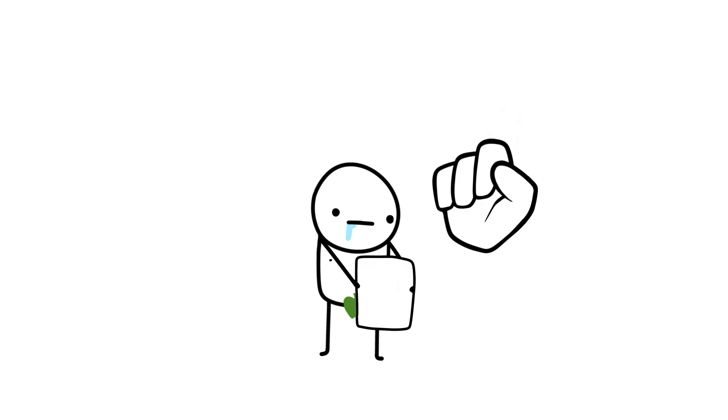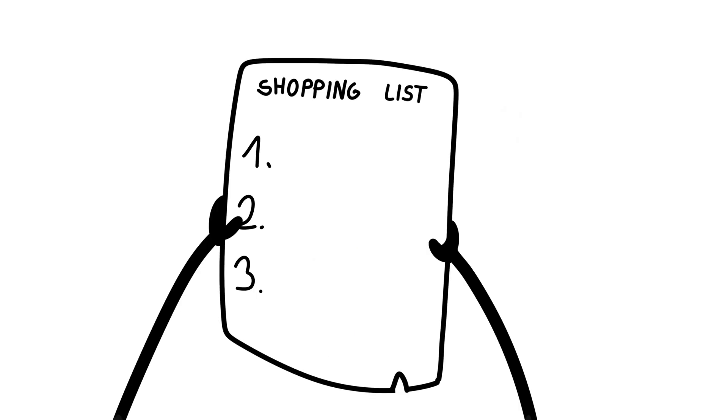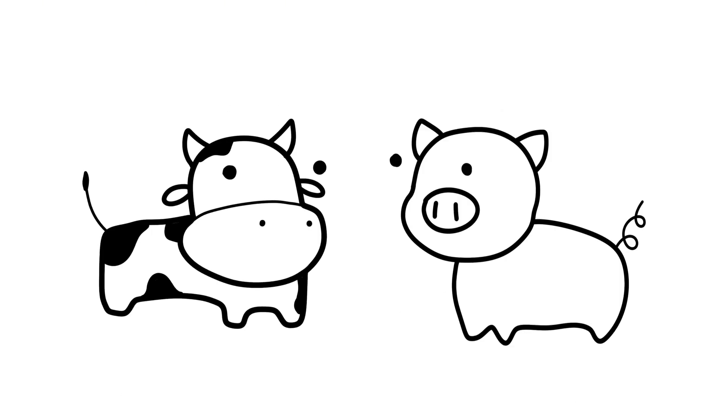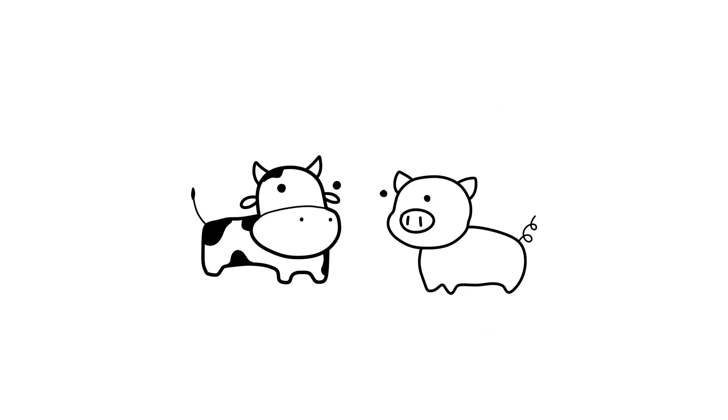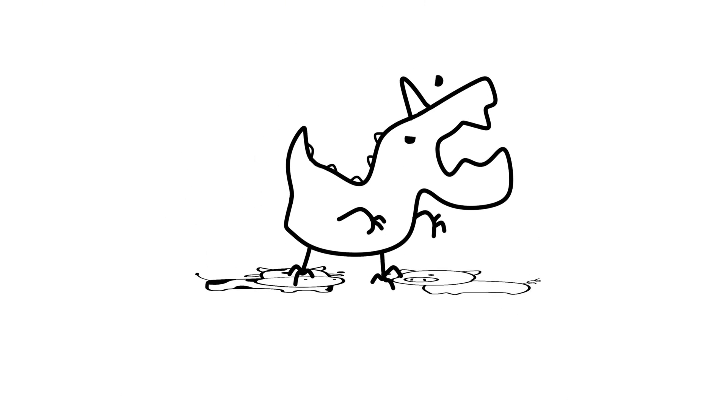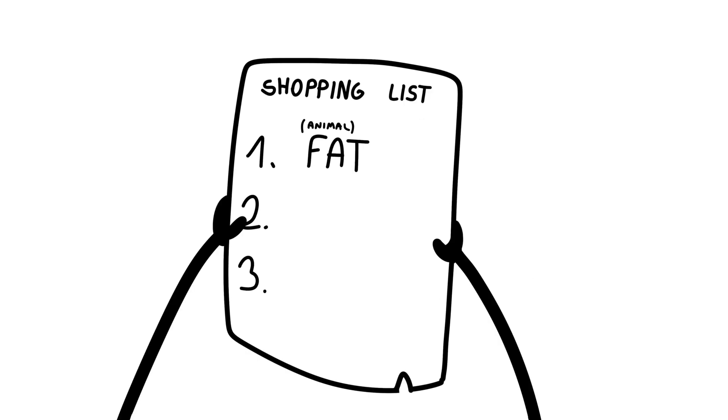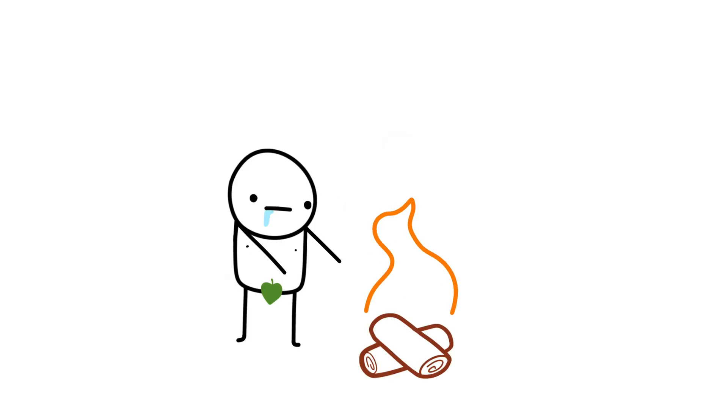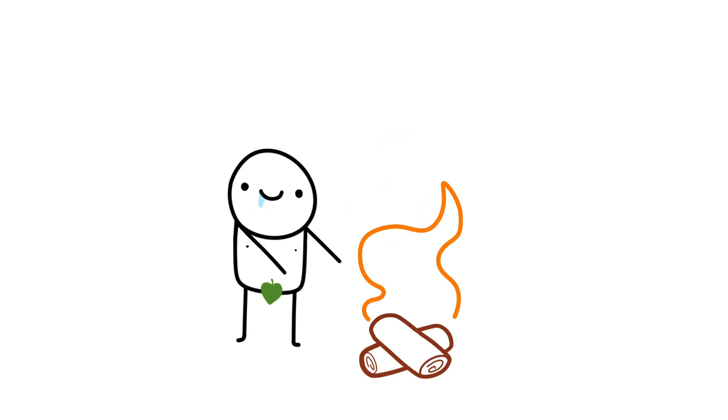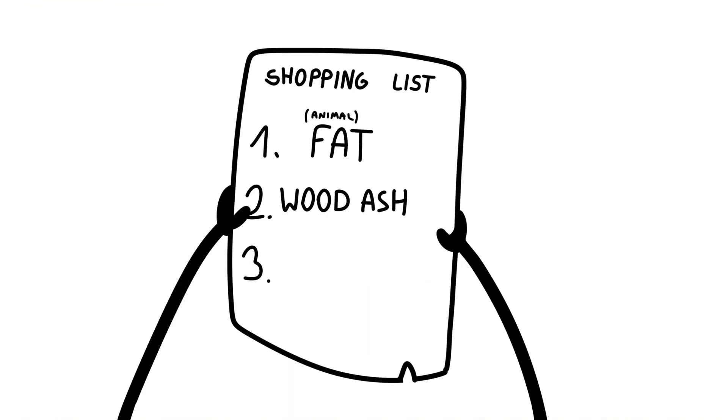Now, on to the ingredients. Find fat, animal fat, from cow, pig, or something else. We will also need wood ash from actual fire, not your grandma. And water, preferably not radioactive.